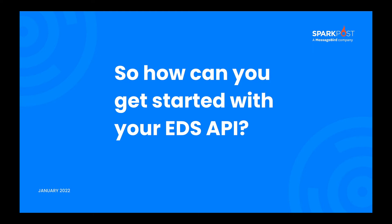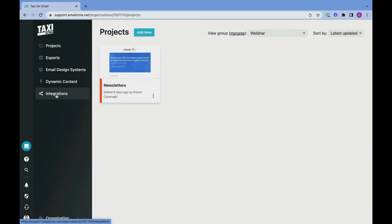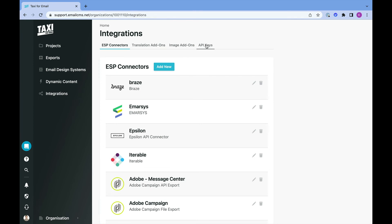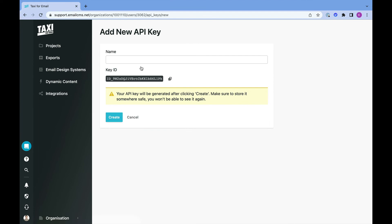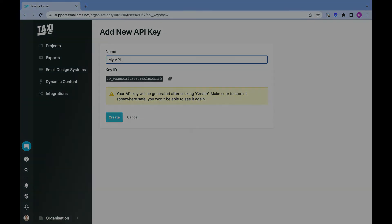Make sure to notify your customer support manager at Taxi too, so they can turn on the API. To set it up, head to the integrations page in your Taxi account and choose the API key tab. From here, you can create your API key, API ID, and start testing it out.